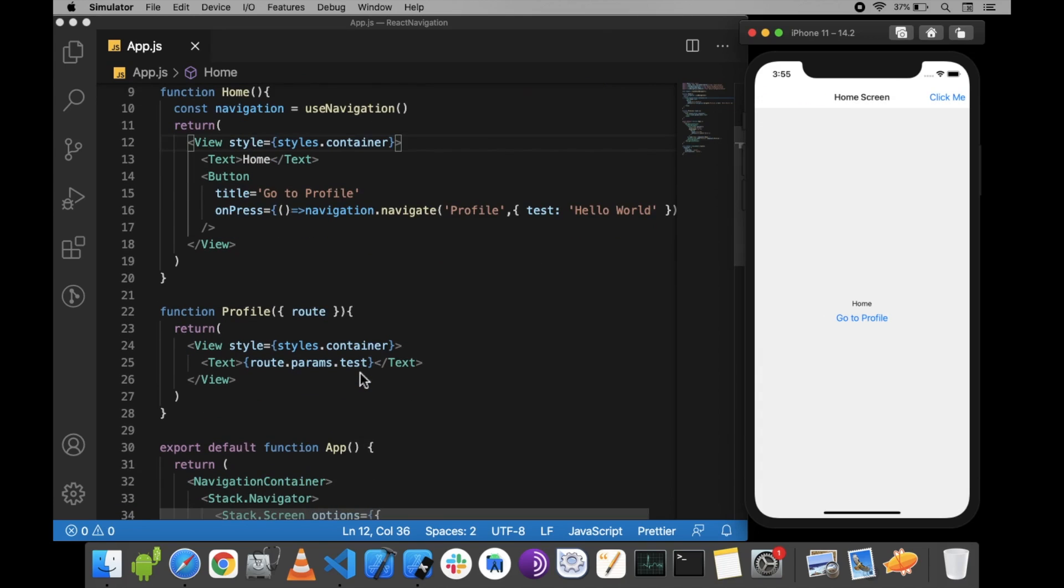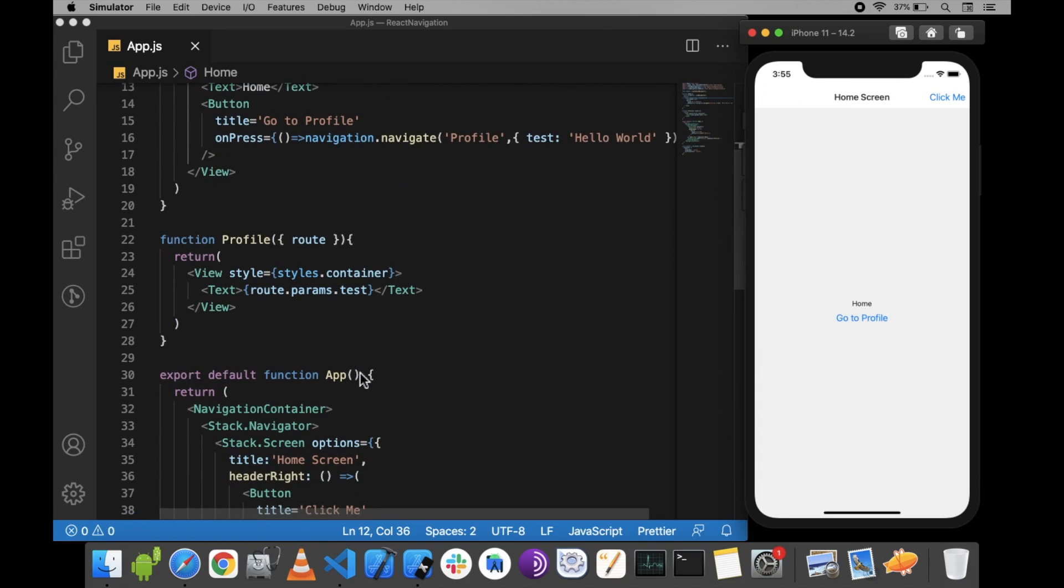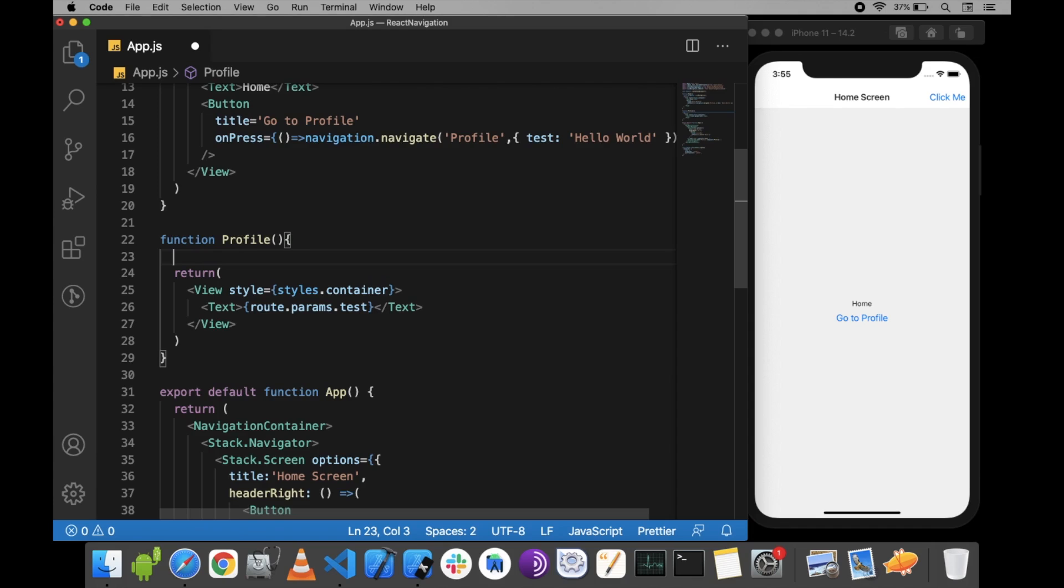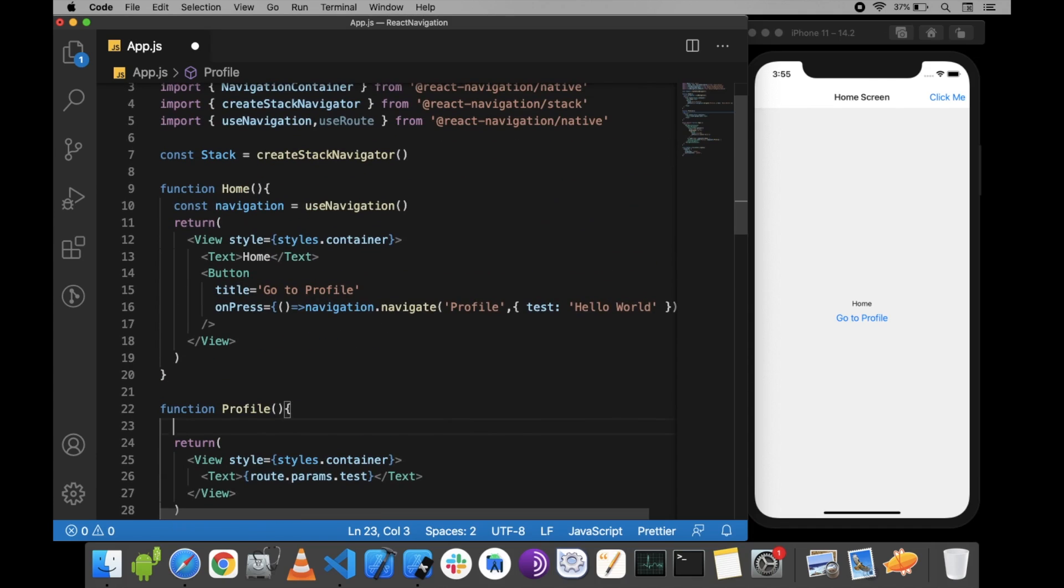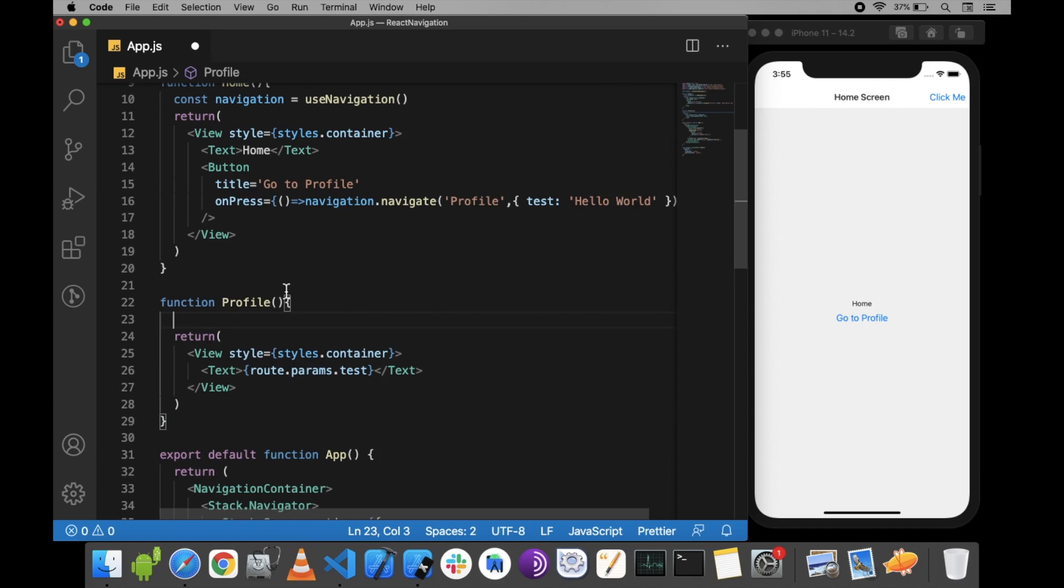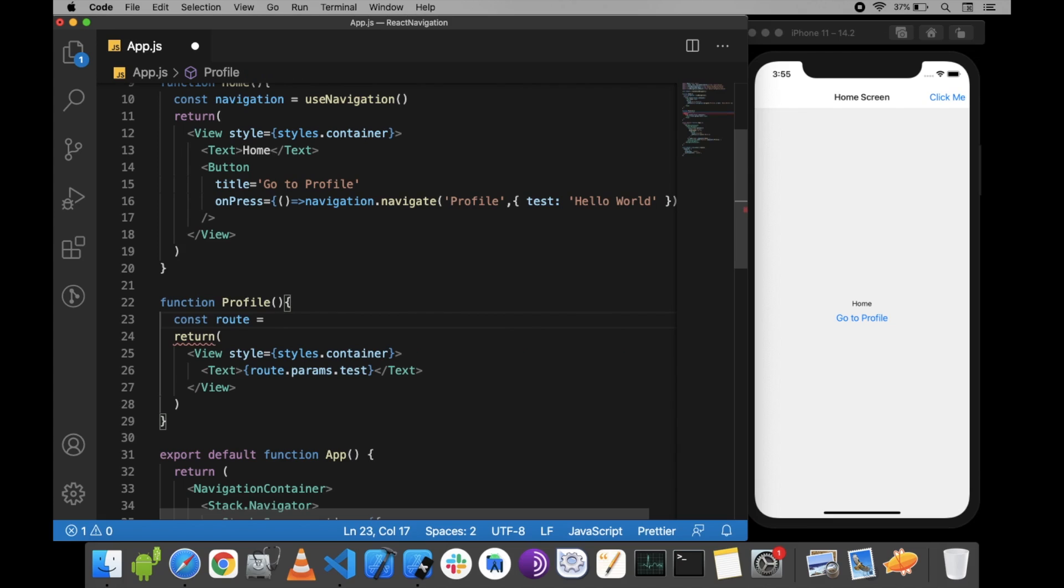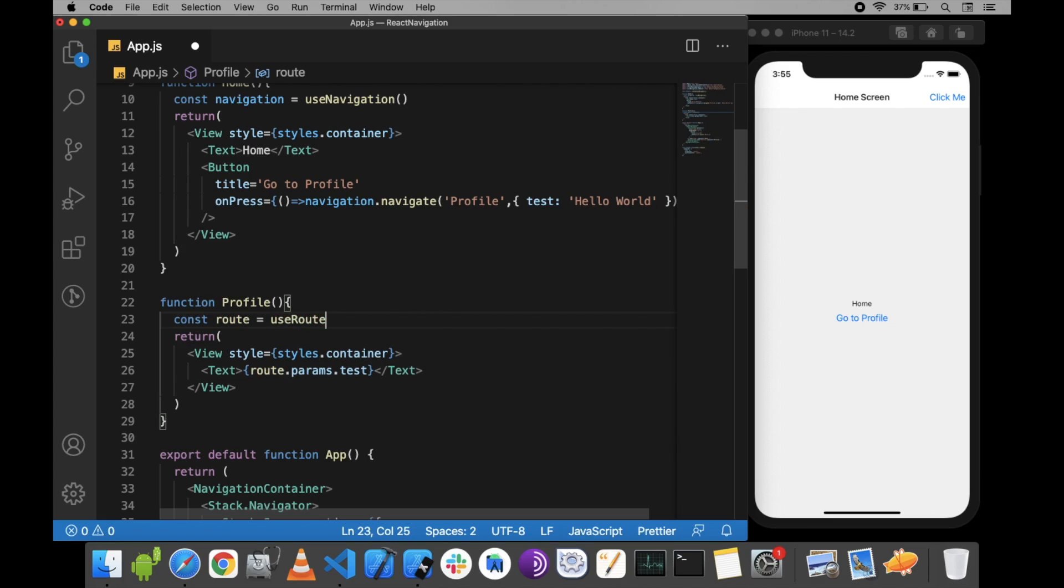Similarly, we can use the useRoute hook. Here, we set route equals to useRoute, and we can use this route the same way.